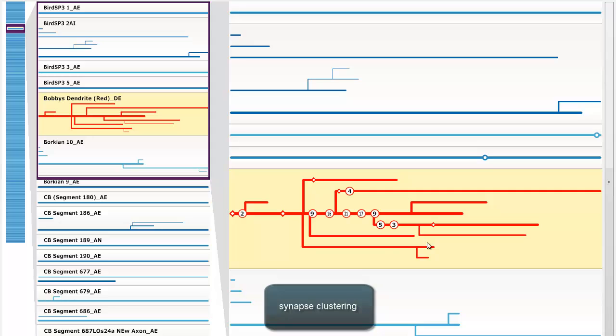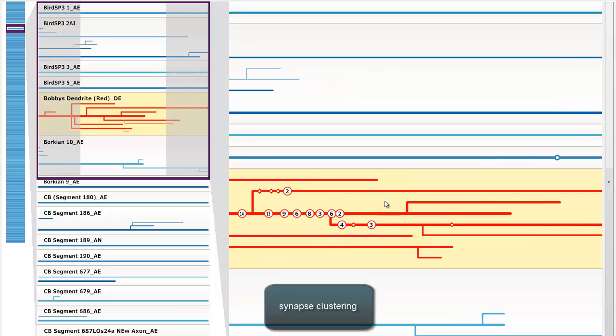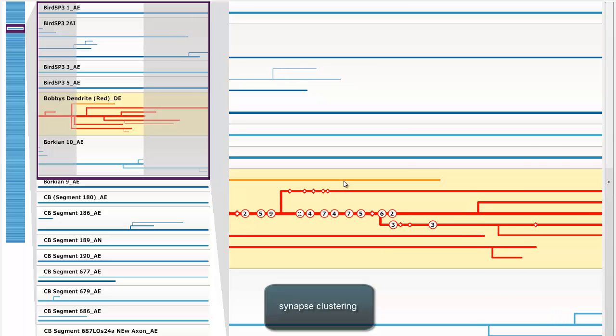Since neurites can have many synapses, we cluster overlapping synapses. Here you can see the user zooming in along the length of a neurite. Notice how the synapse clustering gets continuously updated.